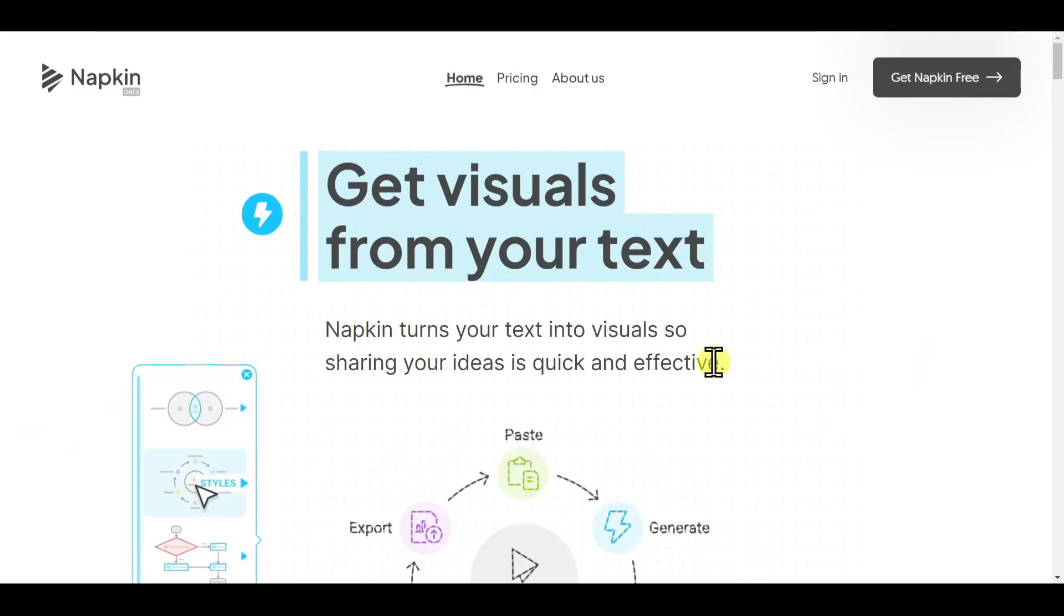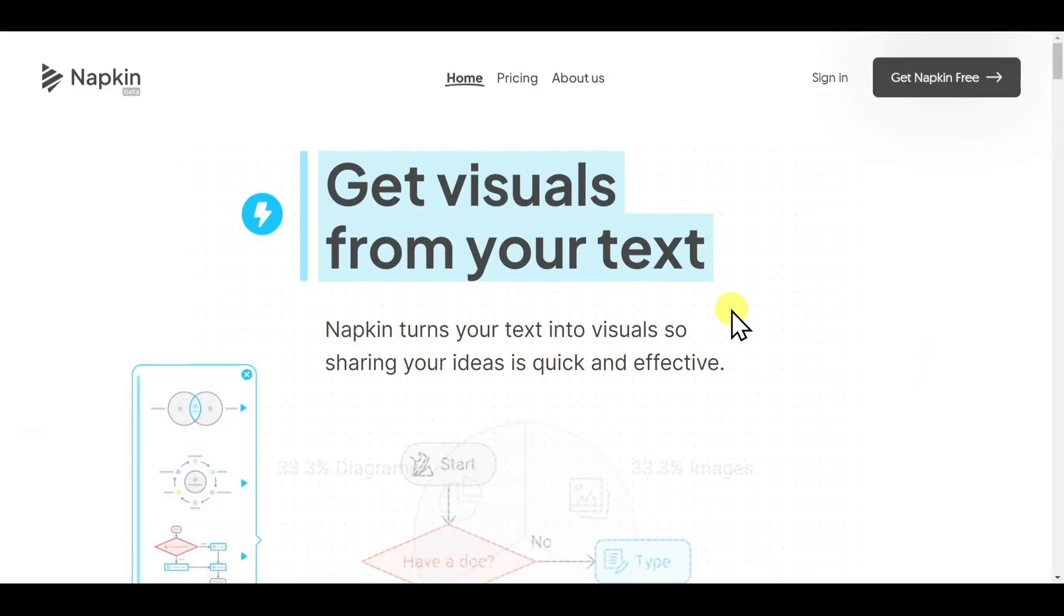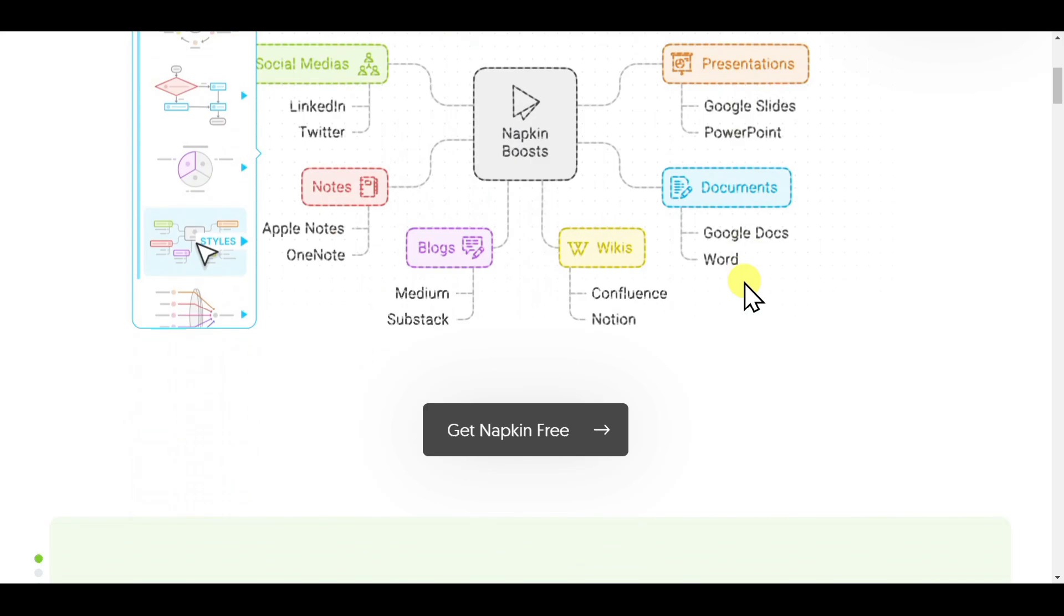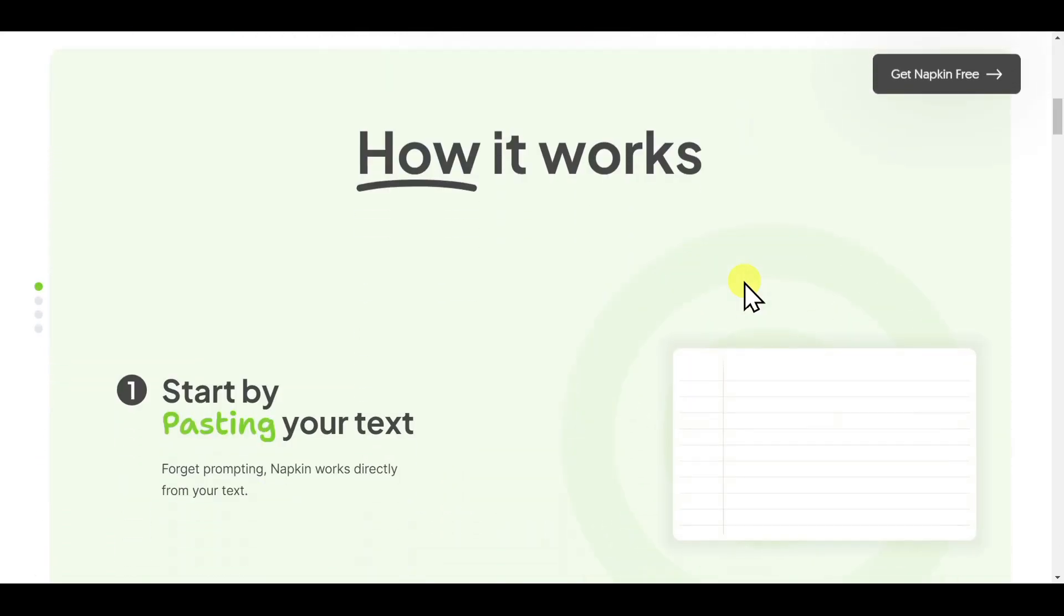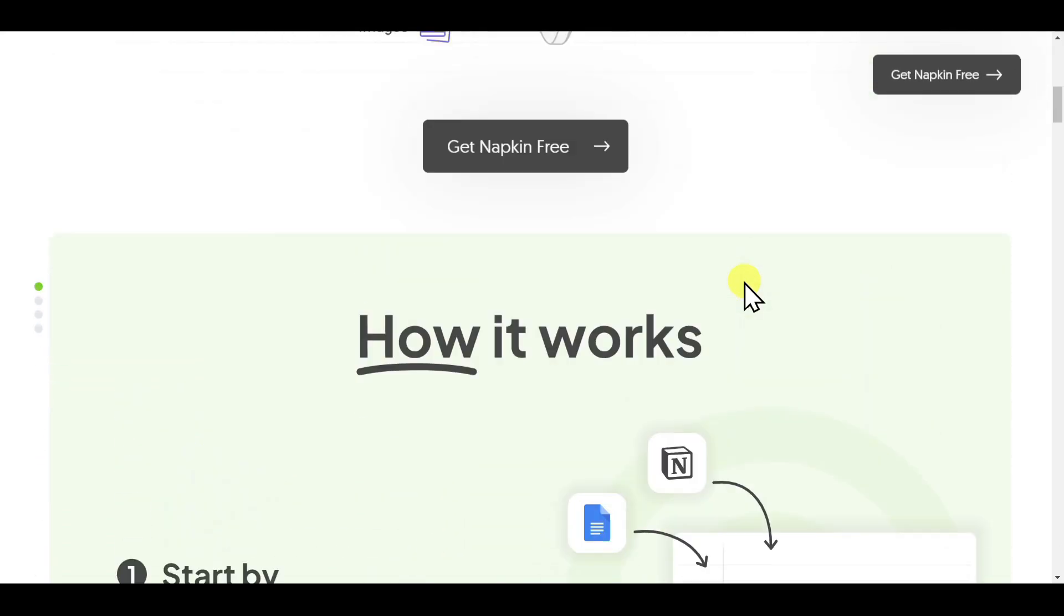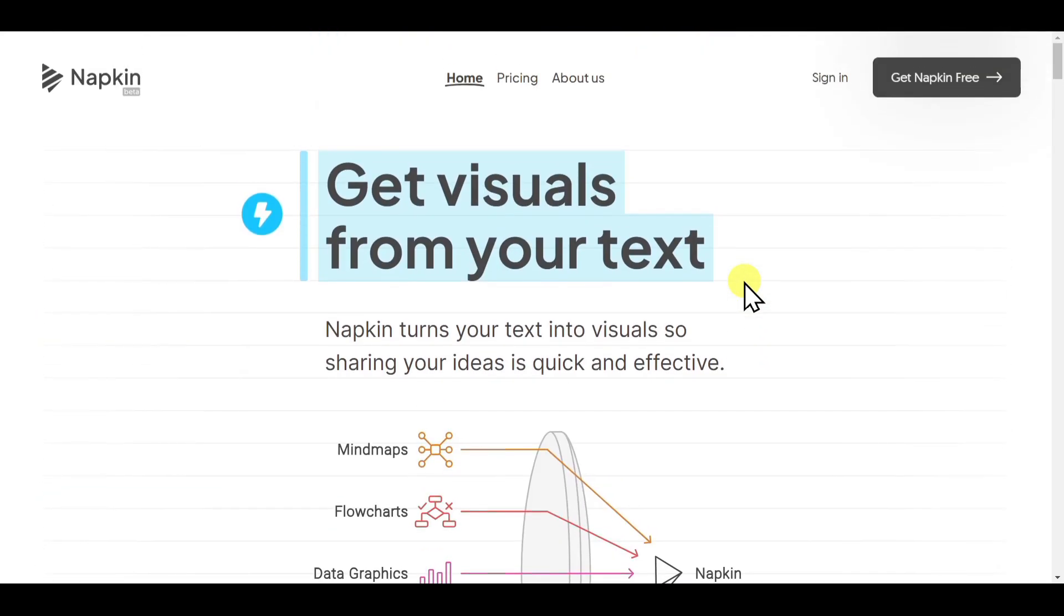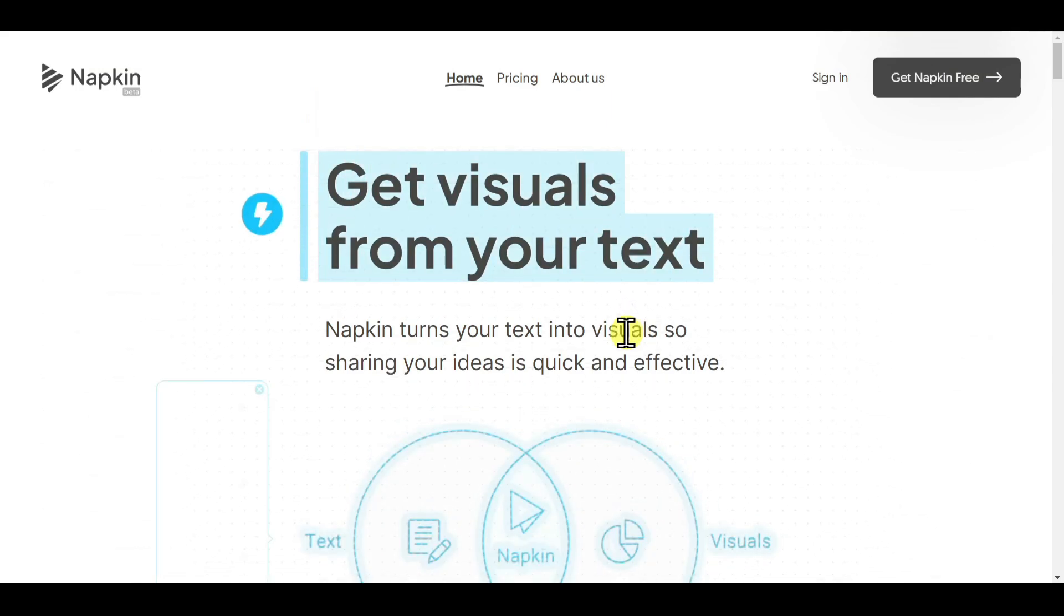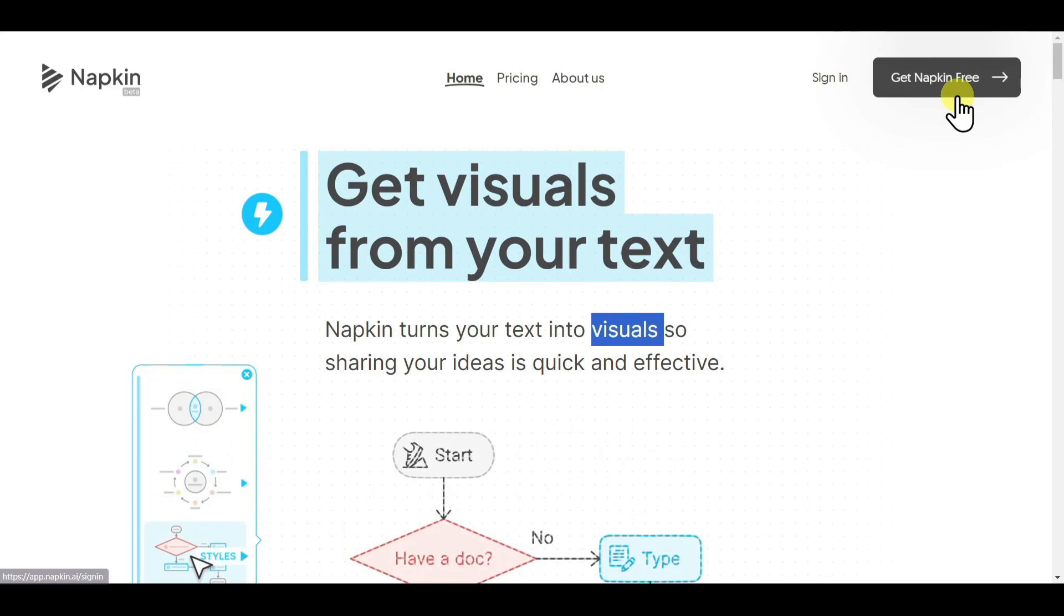In this video I'll show you how to generate infographics using AI. For this purpose we'll be using an AI tool called Napkin AI. To get started, click on the first link in the description and it will redirect you to this website. You will have to create an account first, but I already have an account so I'll just log in.